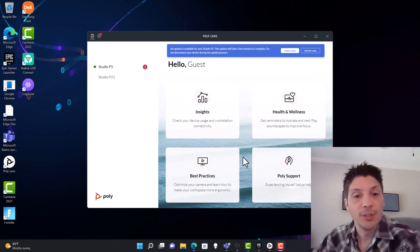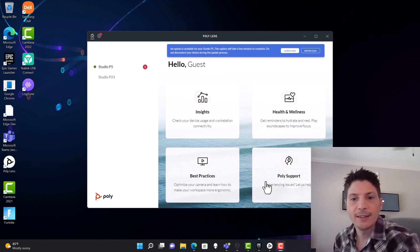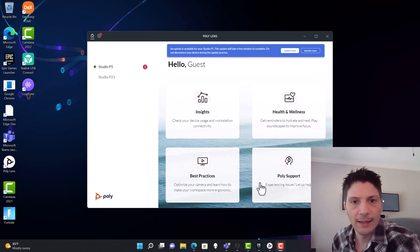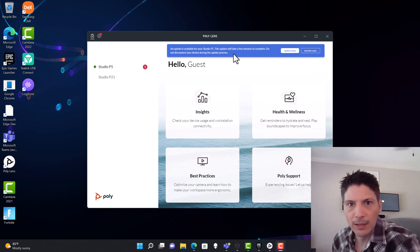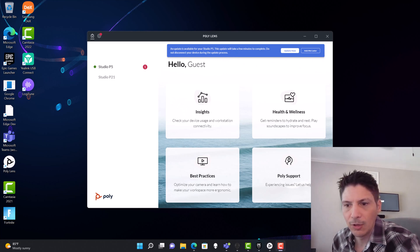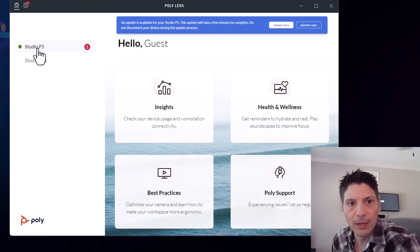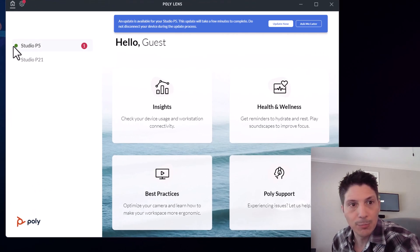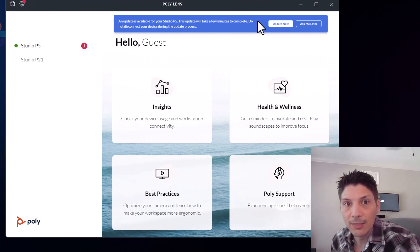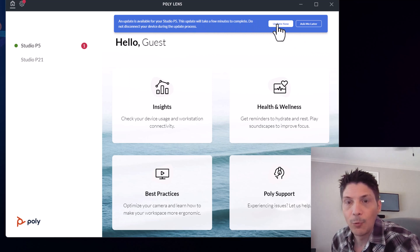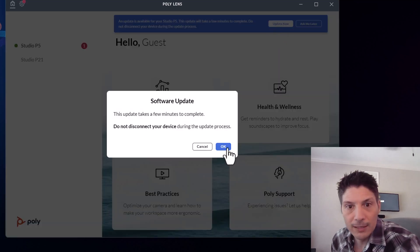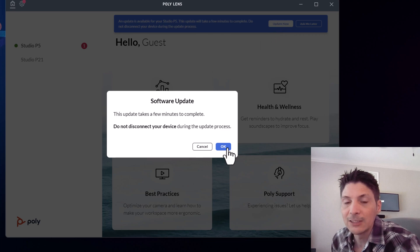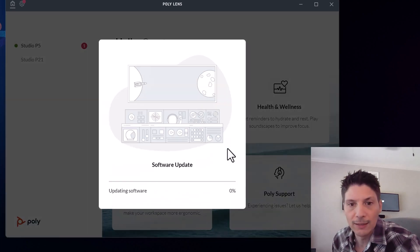Okay, coming on over to the PolyLens software, we saw that there was a link for that in our quick start guide when we were unboxing. We've got PolyLens open and you can see right off the bat, we had a little notification pop up in the bottom right hand corner here. We see our Studio P5 is plugged in. It's active. We have a notification here that an update is available for the Studio P5. We're going to go ahead and say update now. It's going to take a few minutes to complete so don't disconnect the device during the update process.